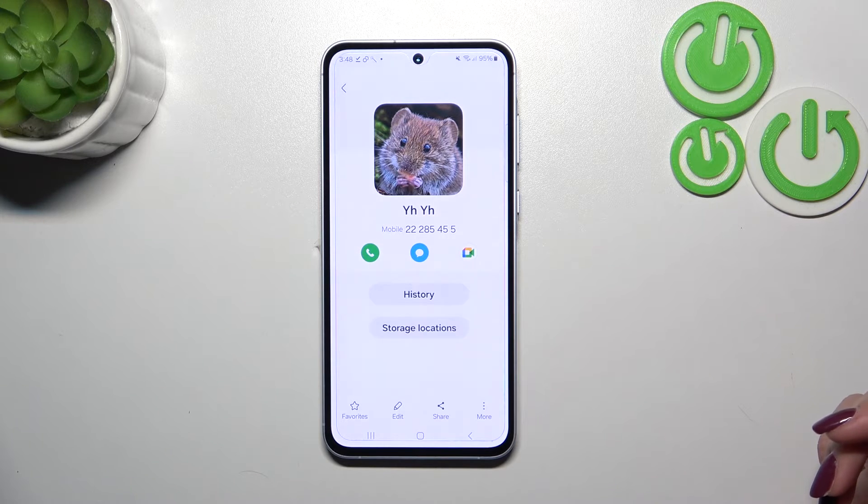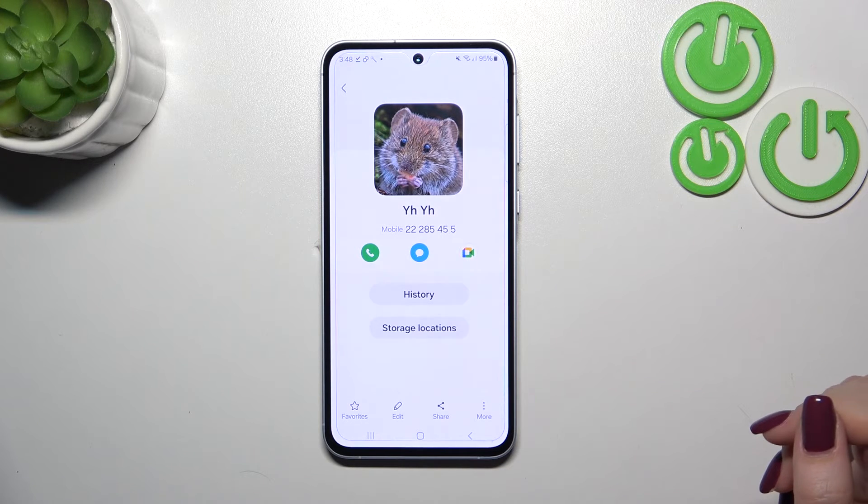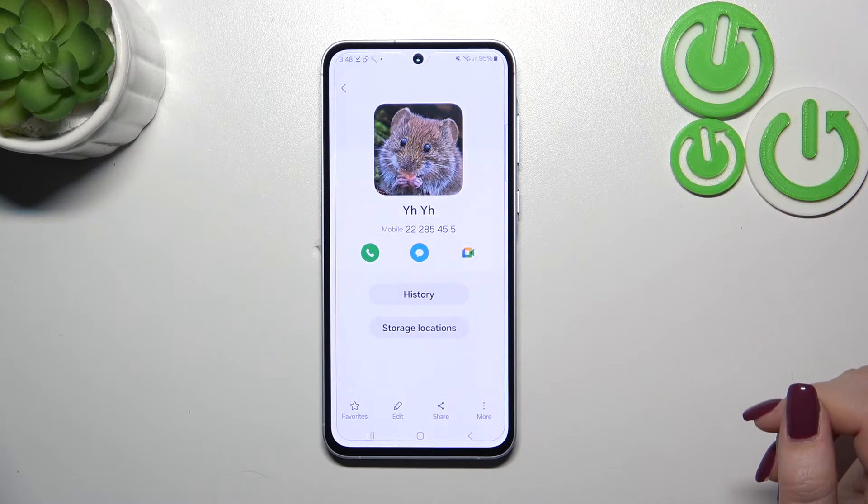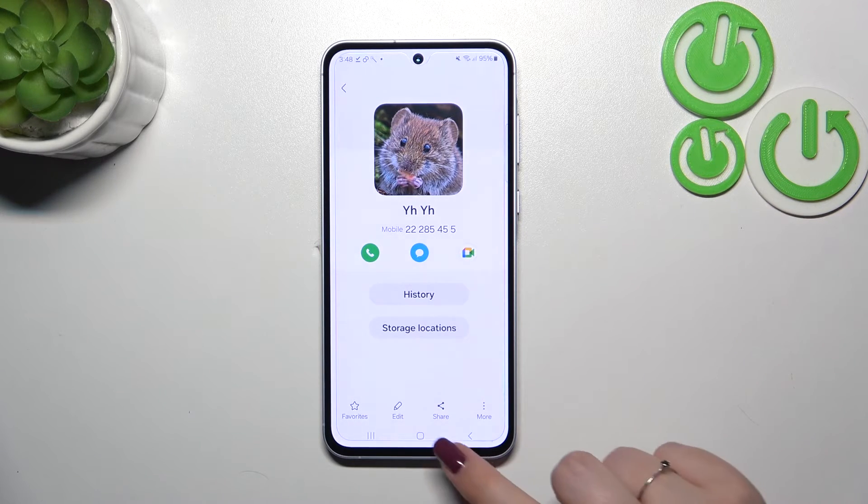This is how our contact will look like. Of course, you will be able to see this photo on the contact list and, for example, during all incoming calls from that number.